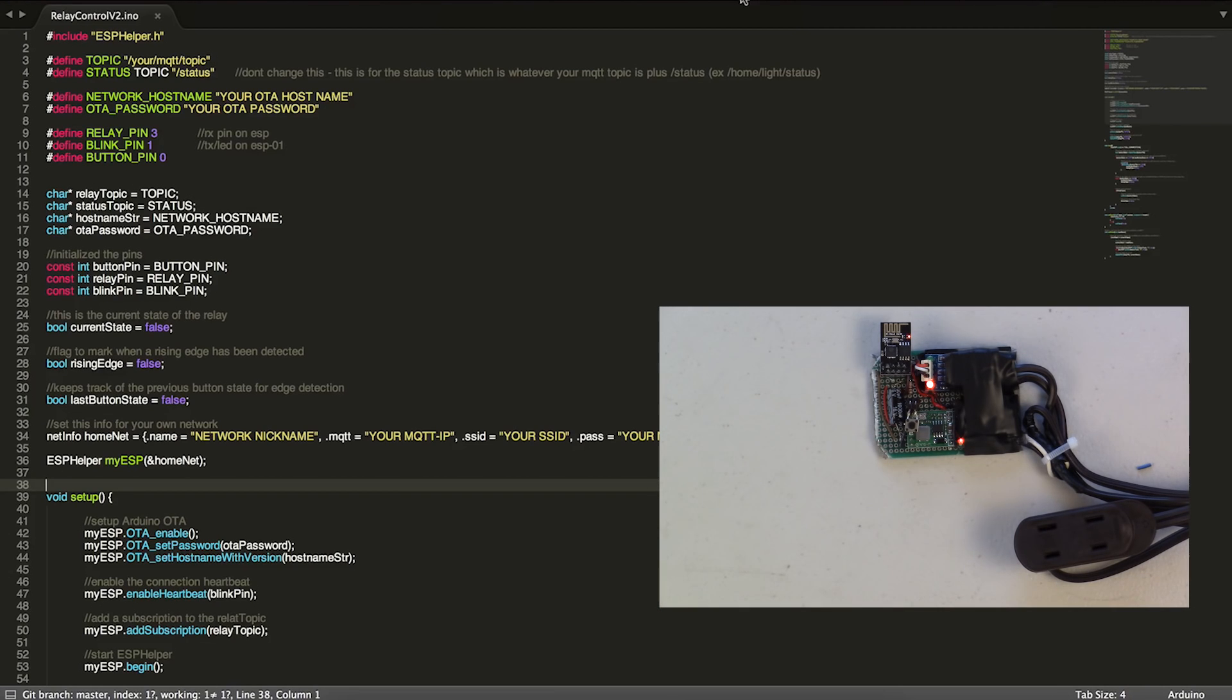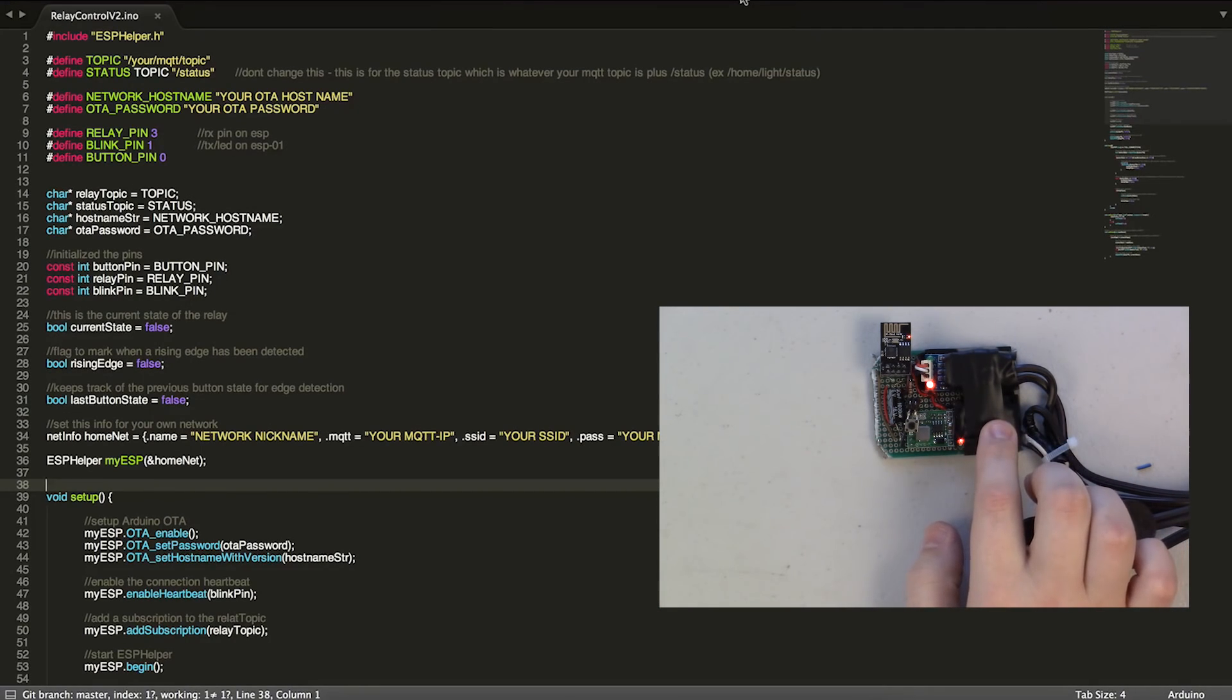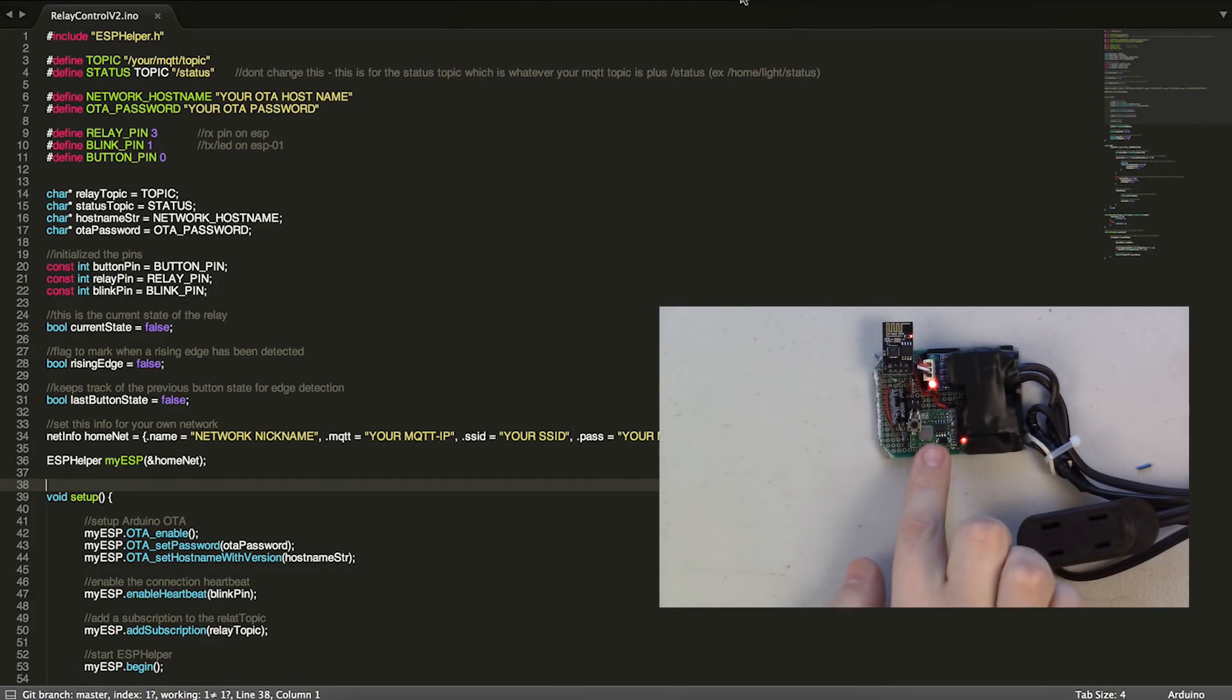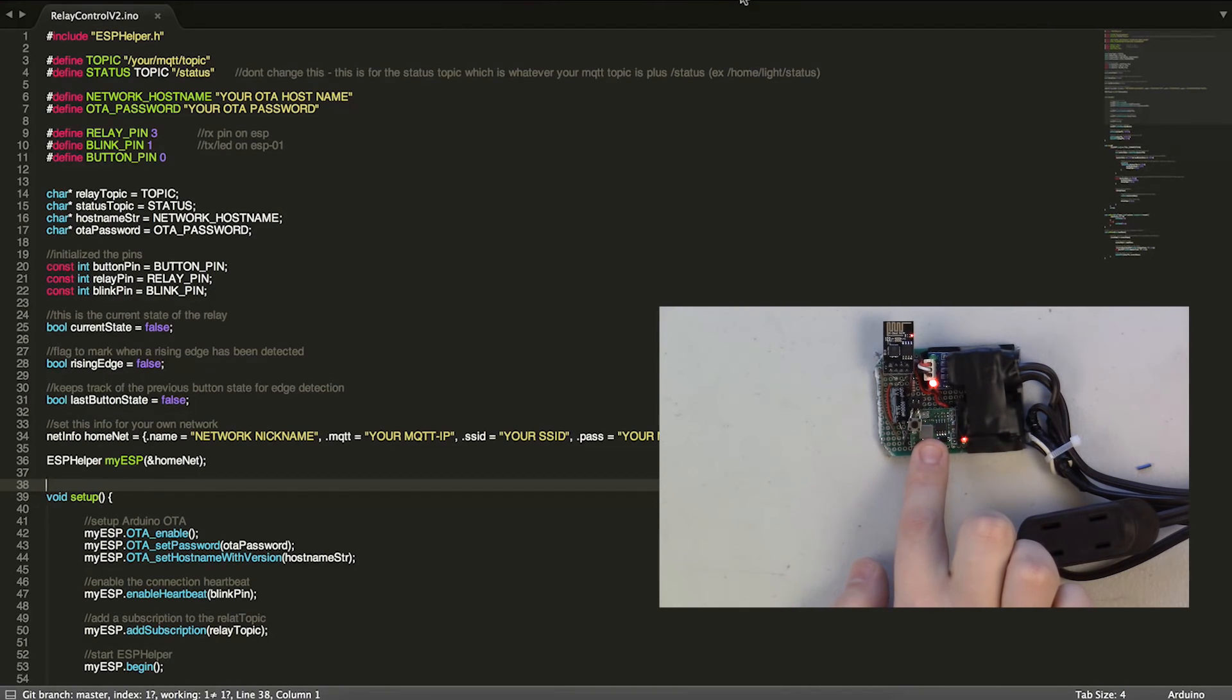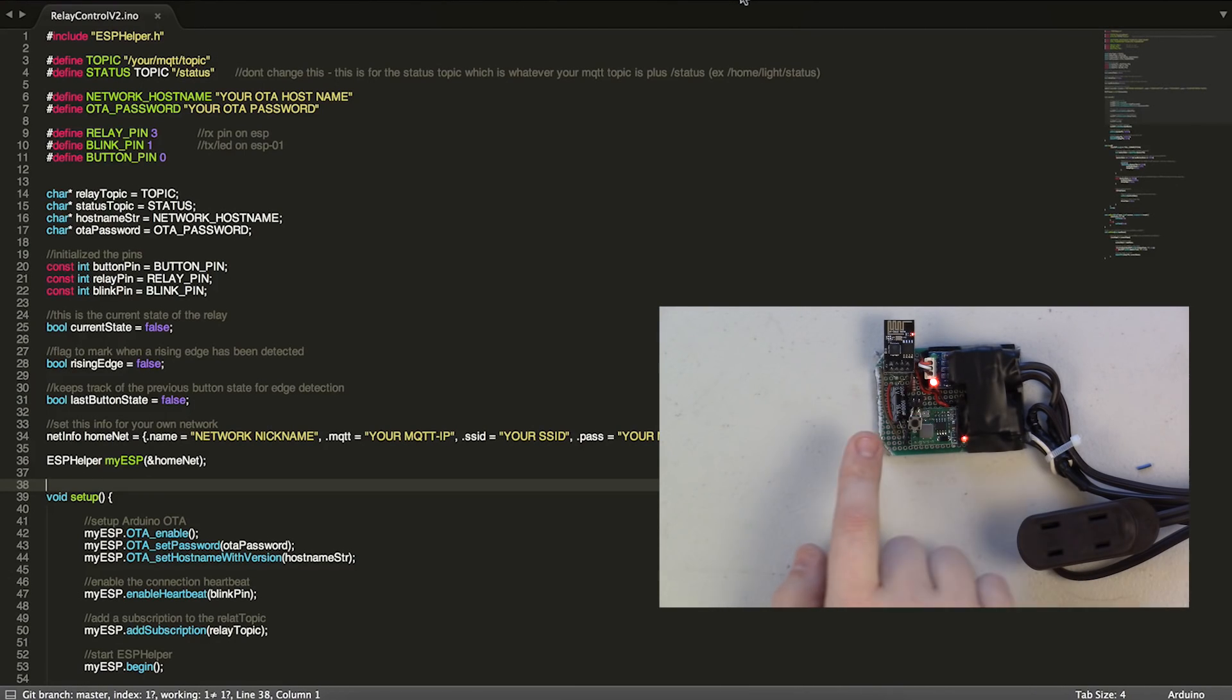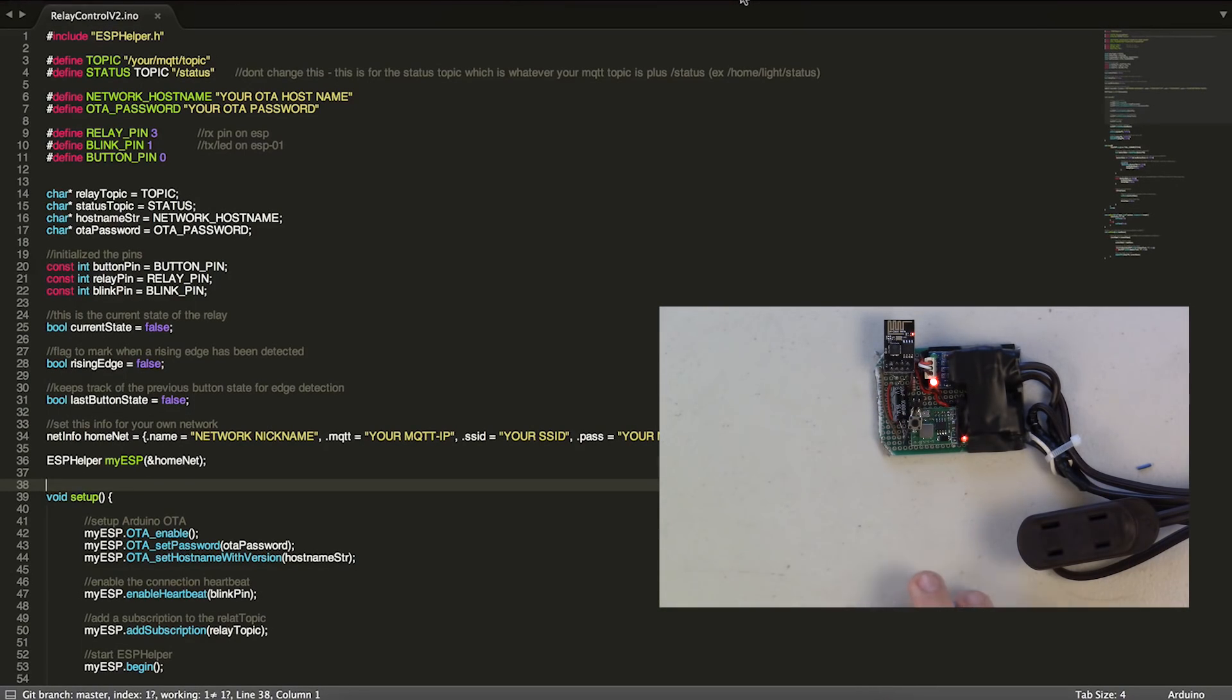I also have a 5 volt to 3 volt converter here and a button and an extra capacitor just to filter everything out.